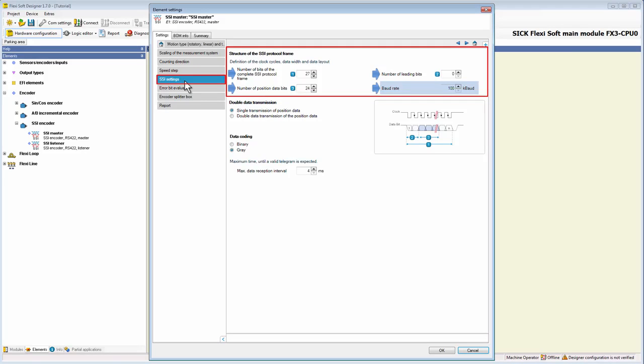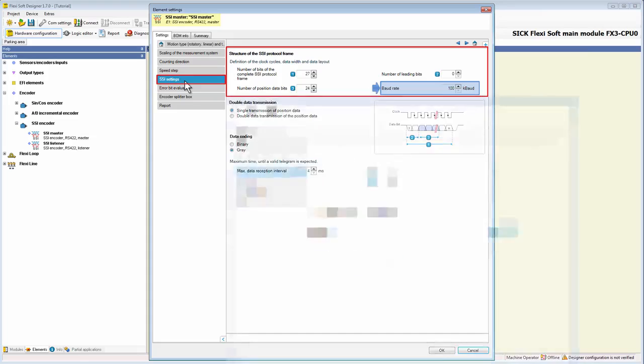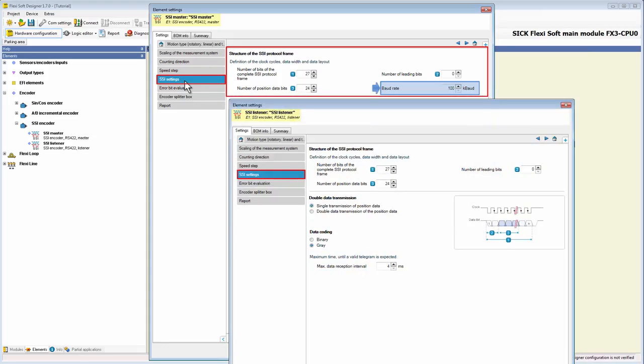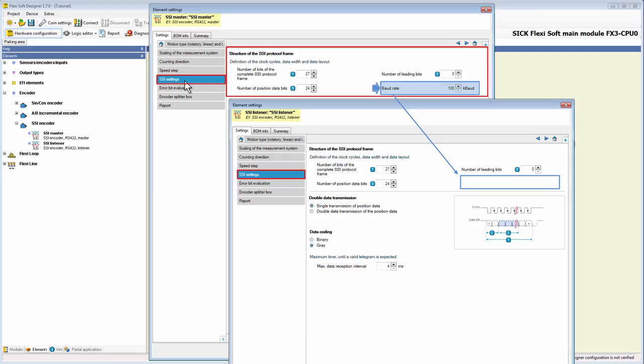At this point, it's important to mention that the parameter baud rate is only available at a SSI master. If we take a look at the tab SSI settings of a SSI listener, we notice that the parameter doesn't exist, because the value of the baud rate is defined by the SSI master and synchronized by the SSI listener.